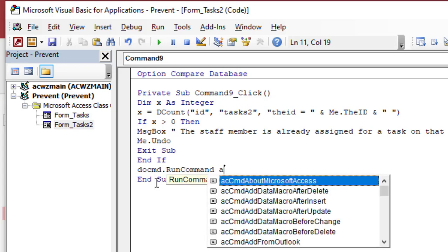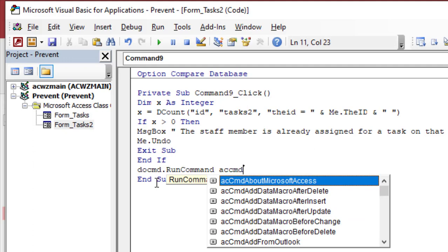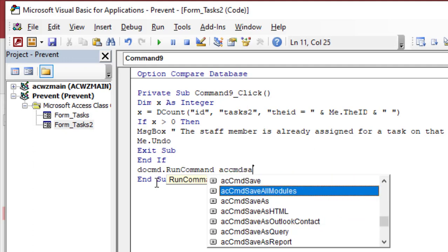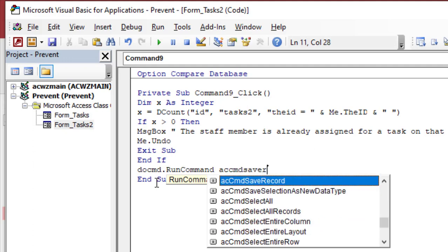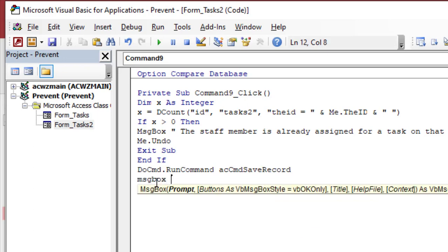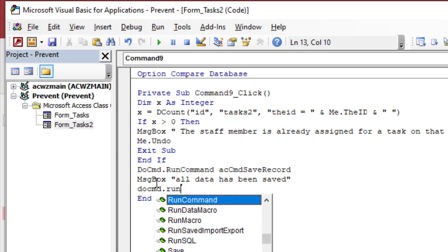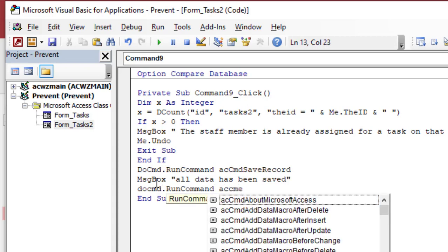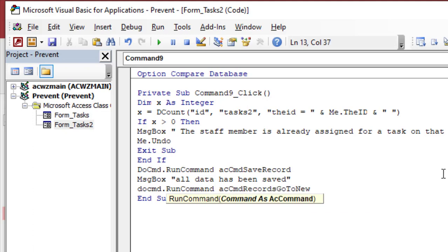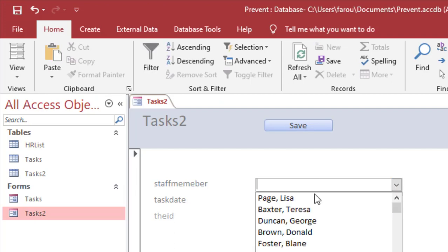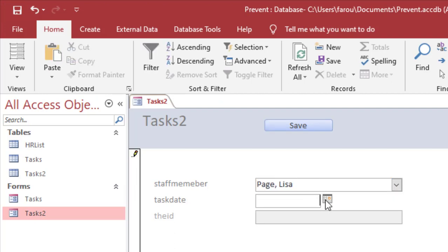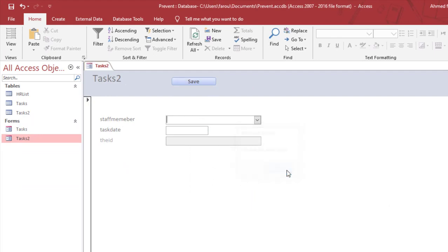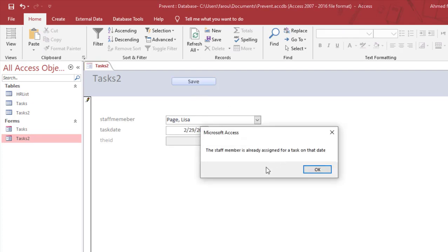Then I will message box that all data has been saved. So if I try to assign Lisa on 29, it's the first time, so all data has been saved. If I try to assign Lisa again on that date, the system will refuse, because Lisa is already assigned on that date.